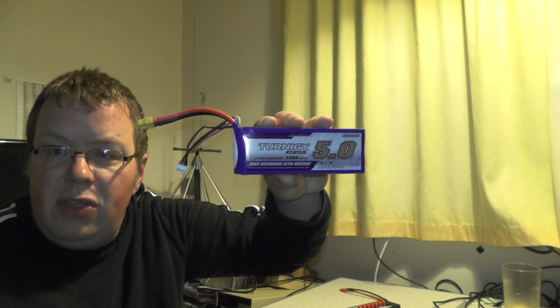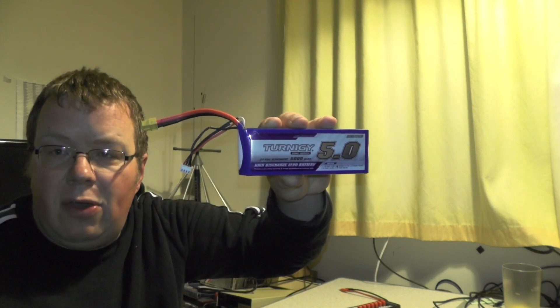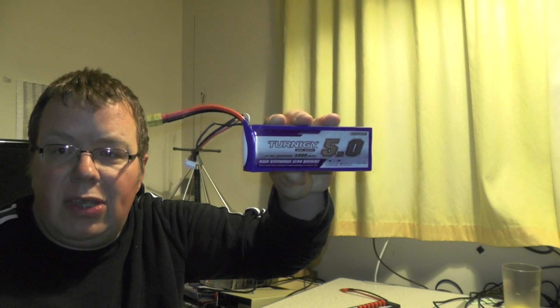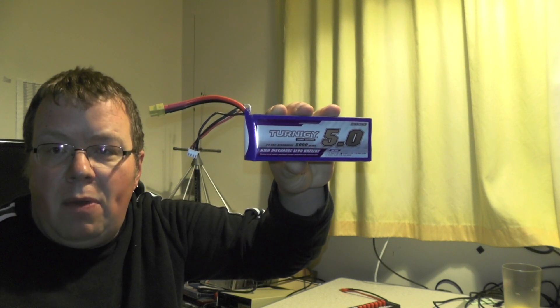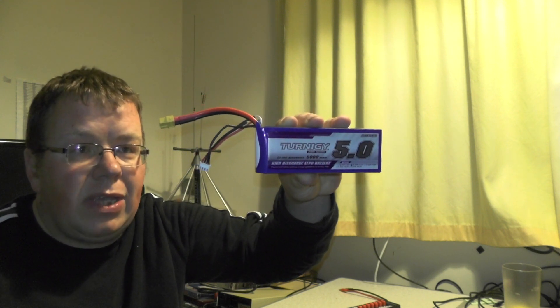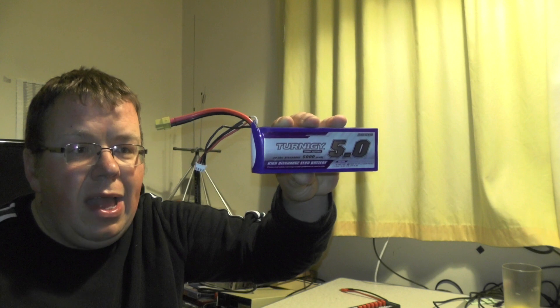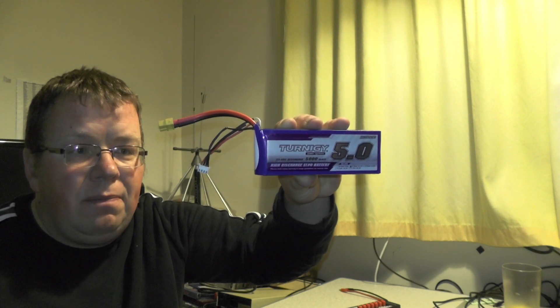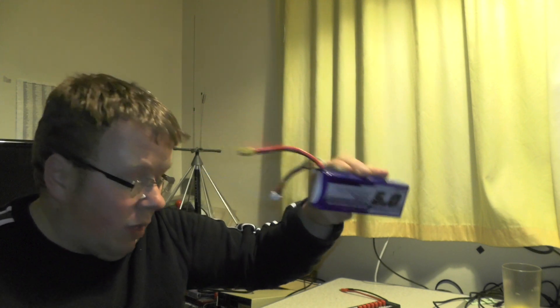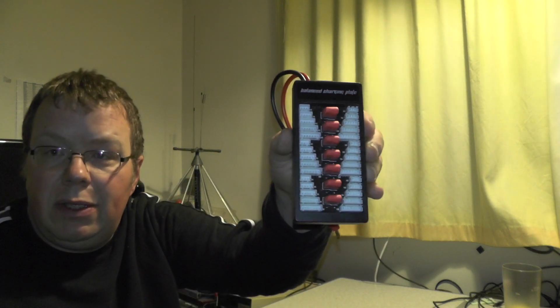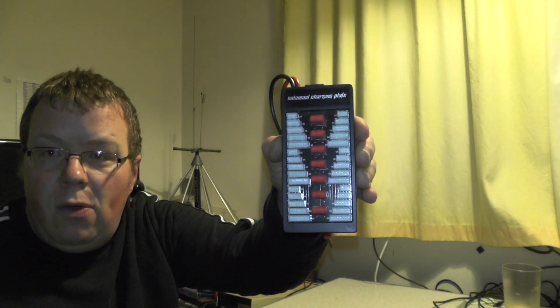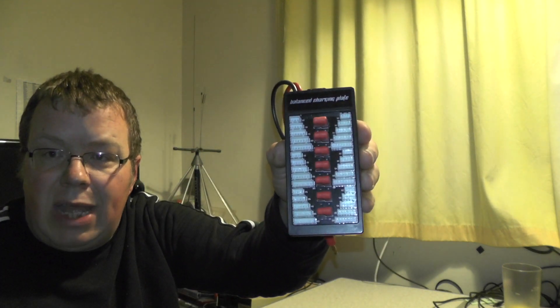So there we go, we had a look at the 5 amp hour Turnigy battery that I got from Hobby King I use on my mobile radios with the XT60 connector and the balance charge connector. Now if your battery comes with a Dean's connector you can get a balance charge plate for the Dean's connector.